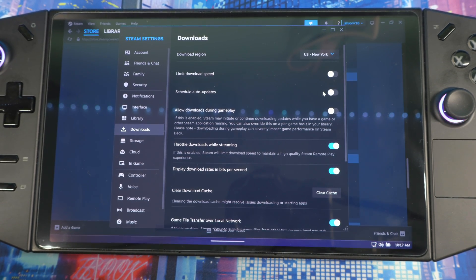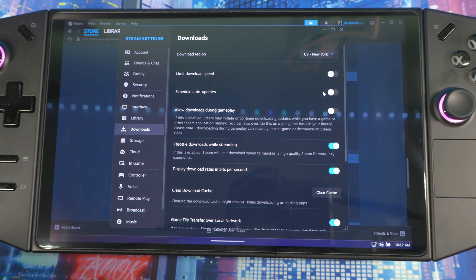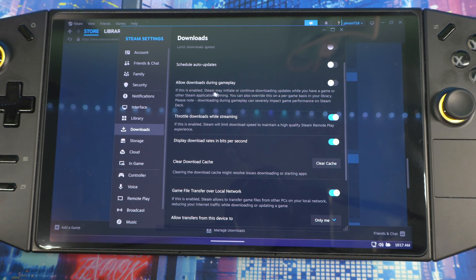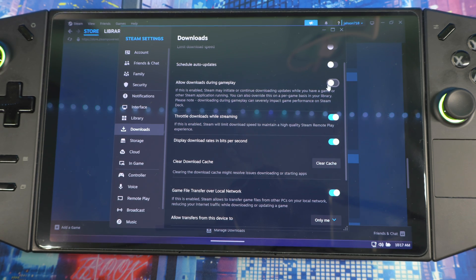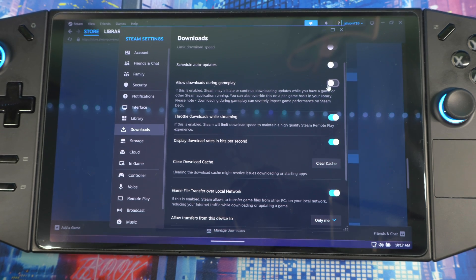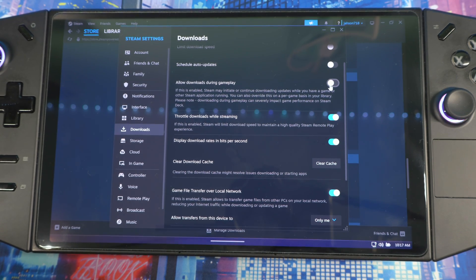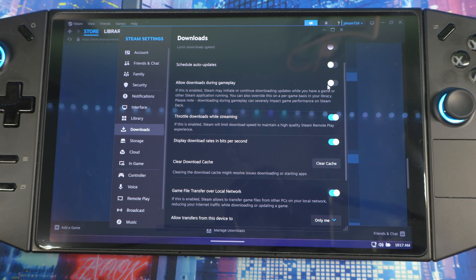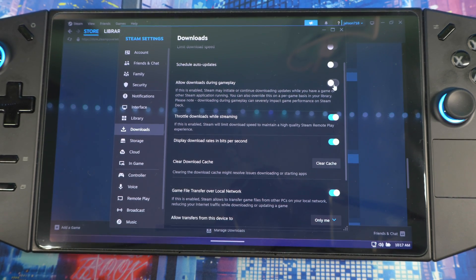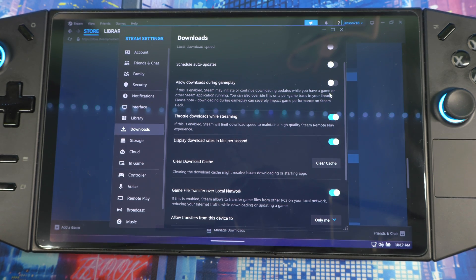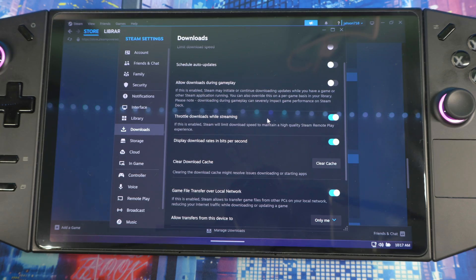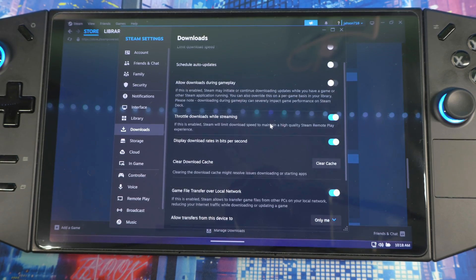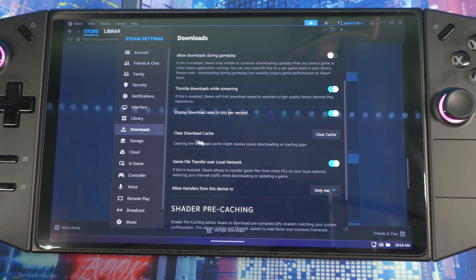This right here is a good option to schedule it for a specific time when you're not using your system. Allow Downloads During Gameplay - you want to leave this off as well. If Steam is downloading and updating other games while you're playing any other game, this will hinder your performance, especially if your internet speed is slow and it's not fast enough and can't handle as much at the same time. This right here is good to have as well, so leave this off so that it doesn't download while you're playing games.